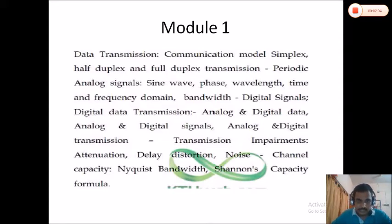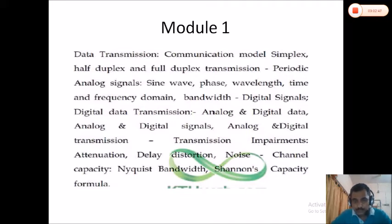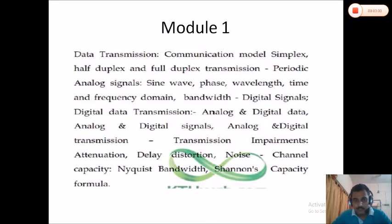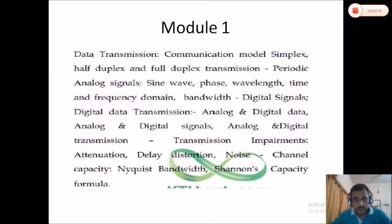After that, we will discuss data transmission in the form of analog and digital signals. Then there are transmission environments — problems and losses we face during transmission, such as attenuation, delay distortion, and noise. We will also cover theorems like the Nyquist bandwidth theorem and Shannon capacity formula, and solve related problems. Previous question papers usually ask problems regarding the Nyquist and Shannon capacity formula.